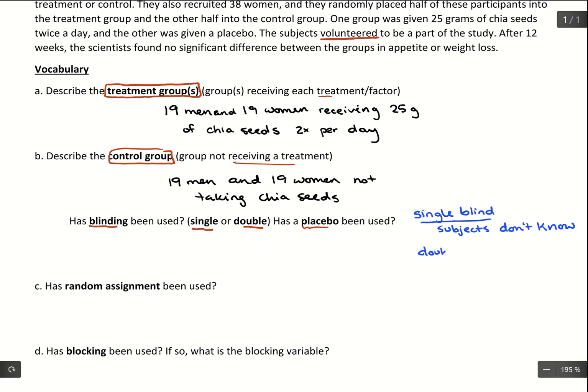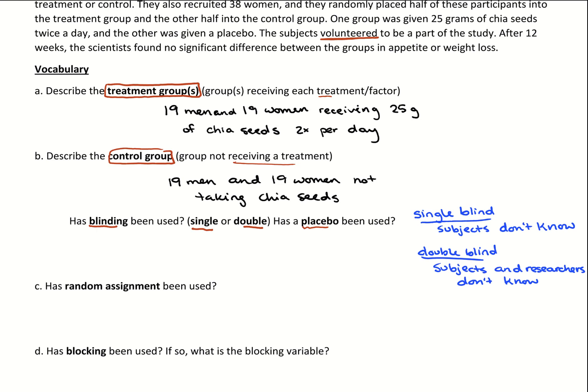Double blind is even better for experiments, because this is where both subjects and the researchers don't know which group is which. It's important for subjects not to know so they don't know whether they're taking the placebo — because if they know, that ruins the chance of the placebo effect occurring. It's also nice for the researchers not to know, so that any unconscious favoring or extra focus on the treatment group is avoided, and everyone is treated equally.